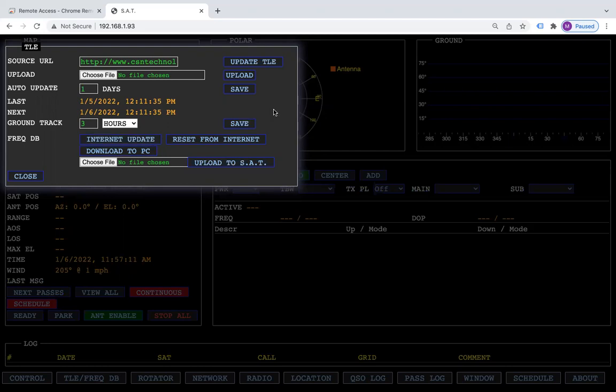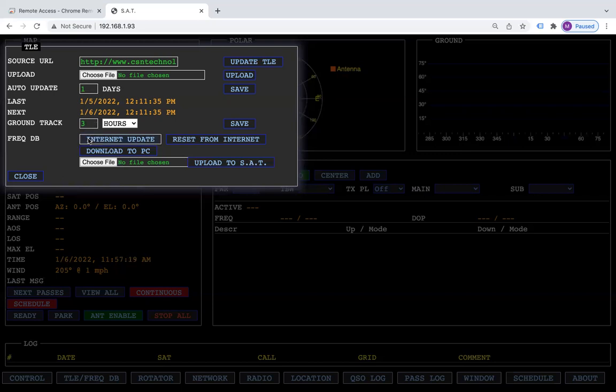To update your TLEs, just click on this button. Update your frequencies, click on this button. You can also set it to do automatic updates, and this here is for your ground track.